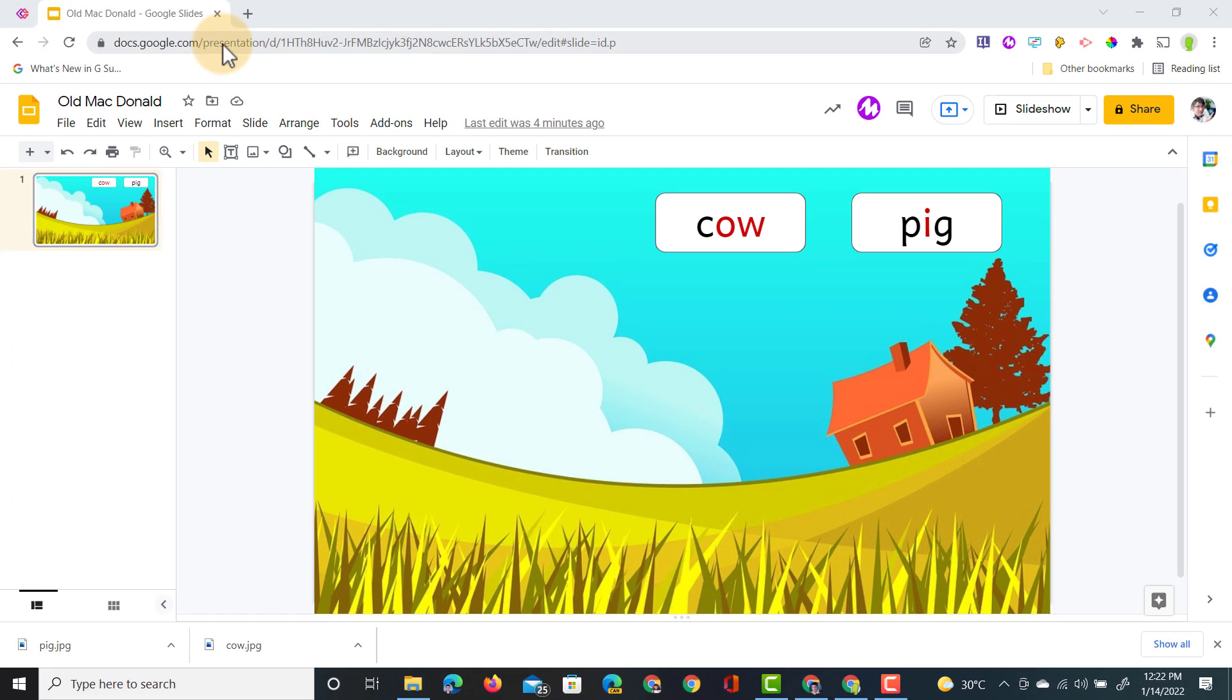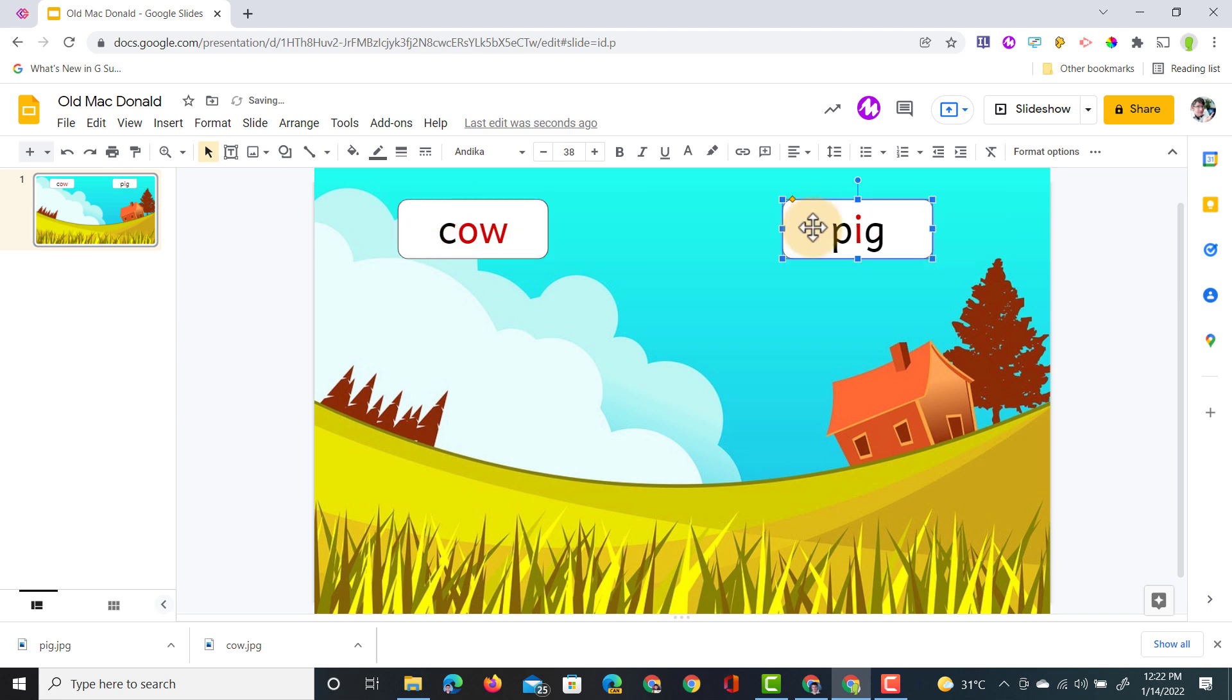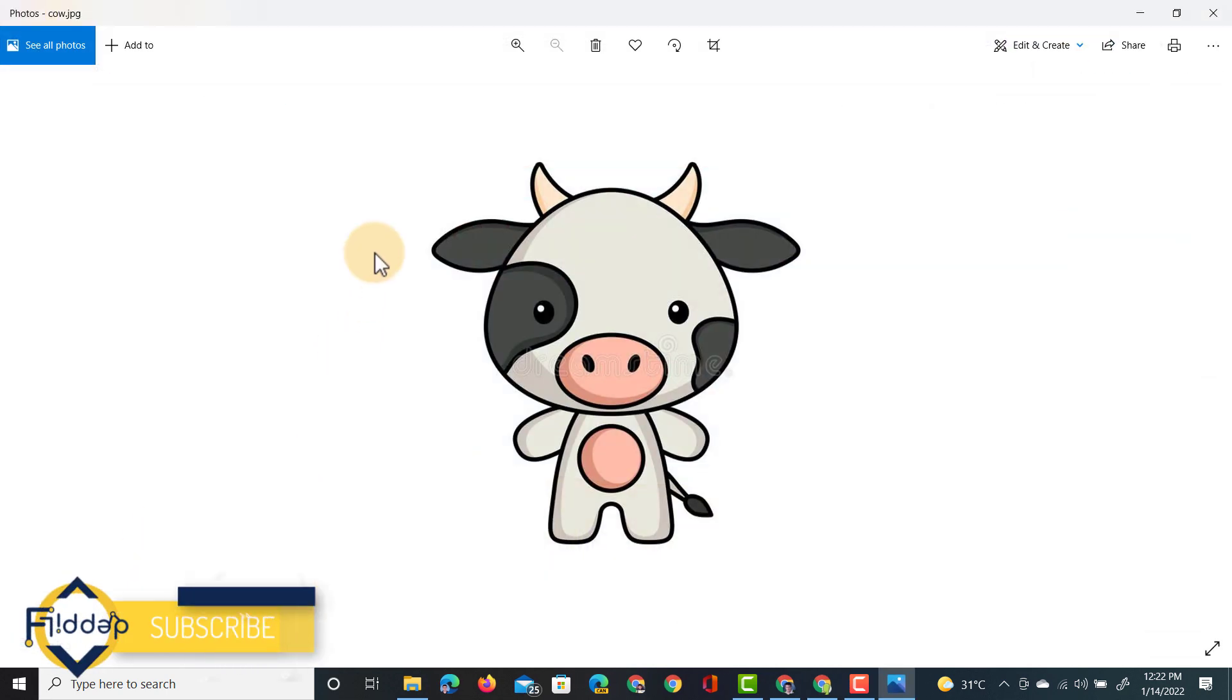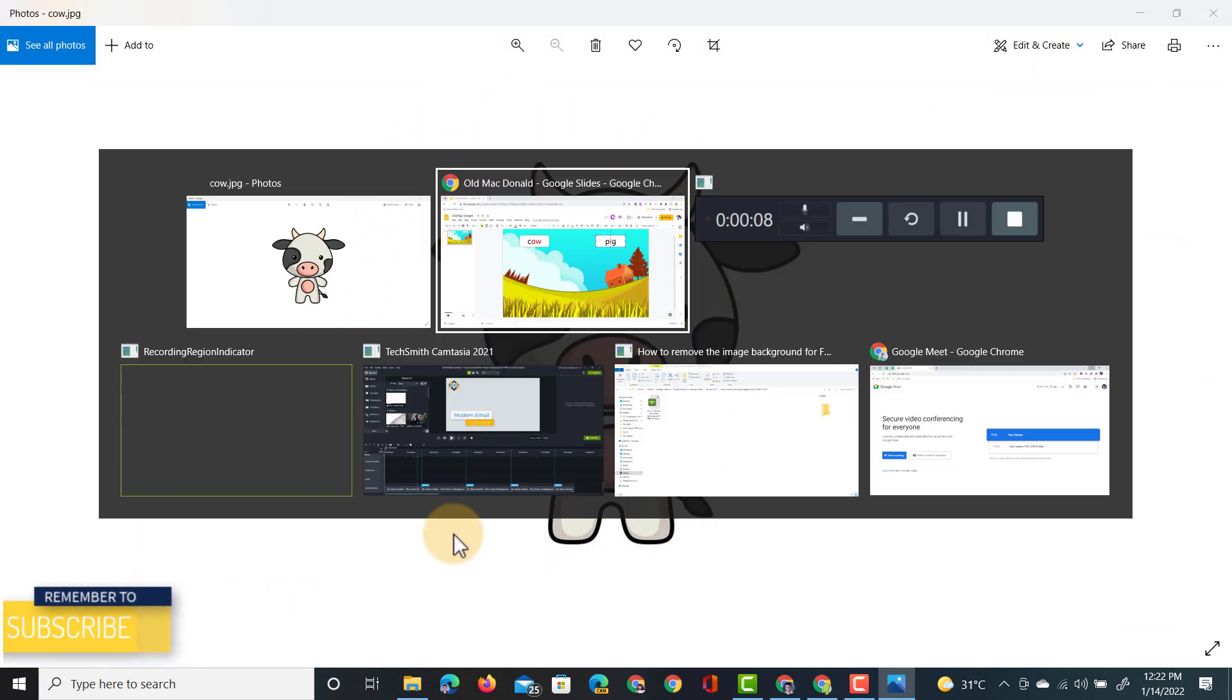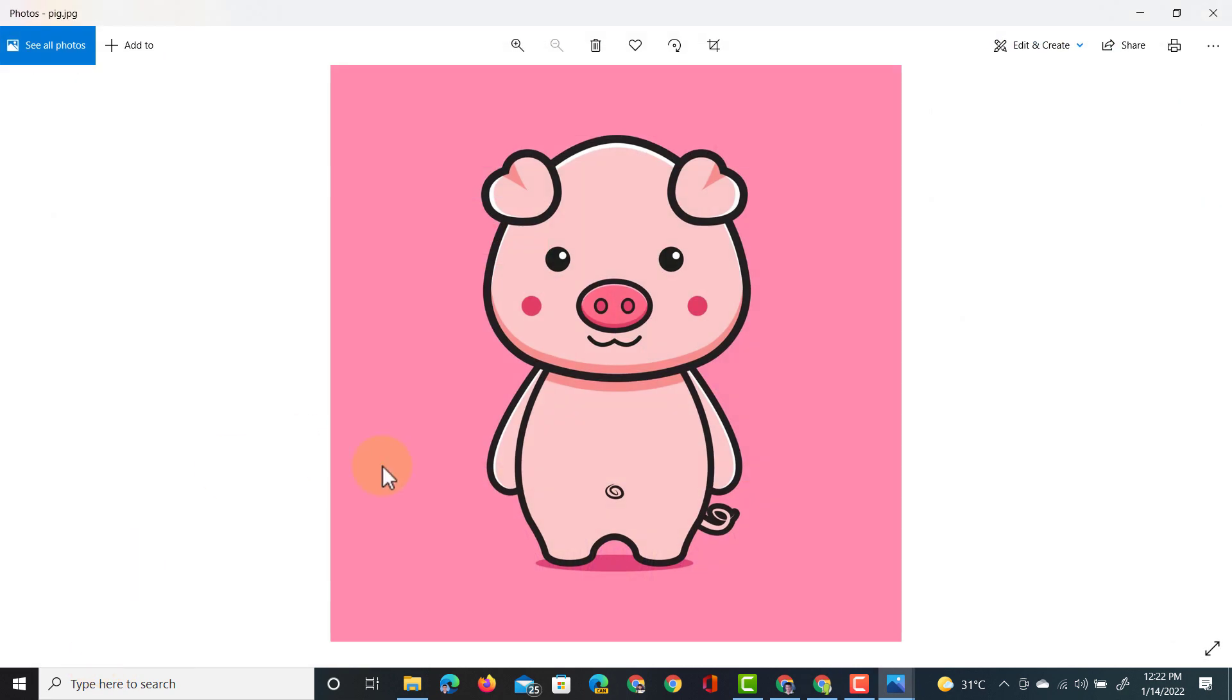Here I'm in a slideshow and I'm preparing this for a younger class and I've got two words cow and pig. Now I want to add a little cartoon image to this. The only problem my image of a cow has a white background and my image of a pig has a pink background. Now I want to quickly remove these so I can add in these images into my slides.